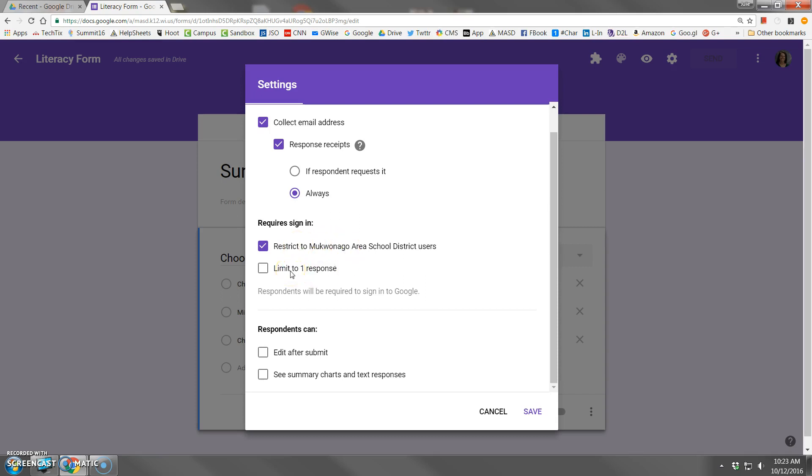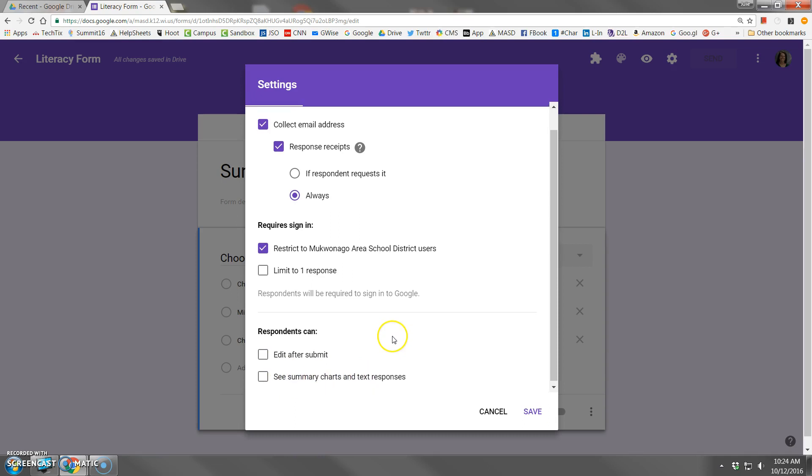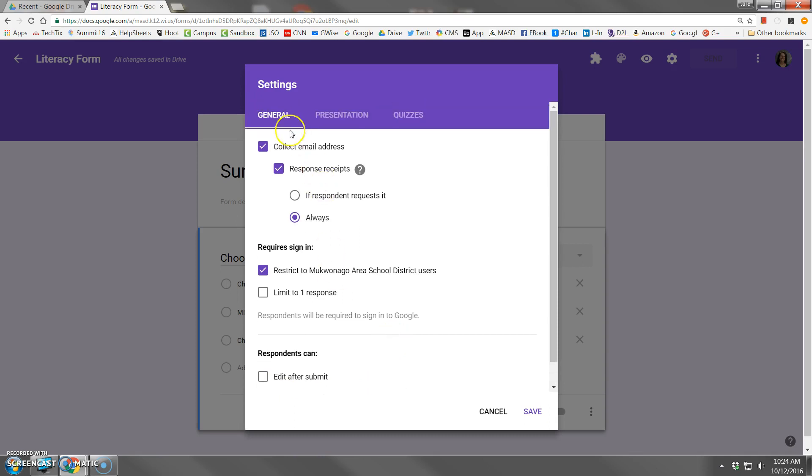Limit to one response is pretty obvious. The last two options determine whether, after they submit the form, you can give them editing rights if they want to change their answers, or if you want them to see the progress of how other people have answered. You can allow them to see a summary of how the overall survey is going, and there can be any number of reasons why you want to turn that on or off.